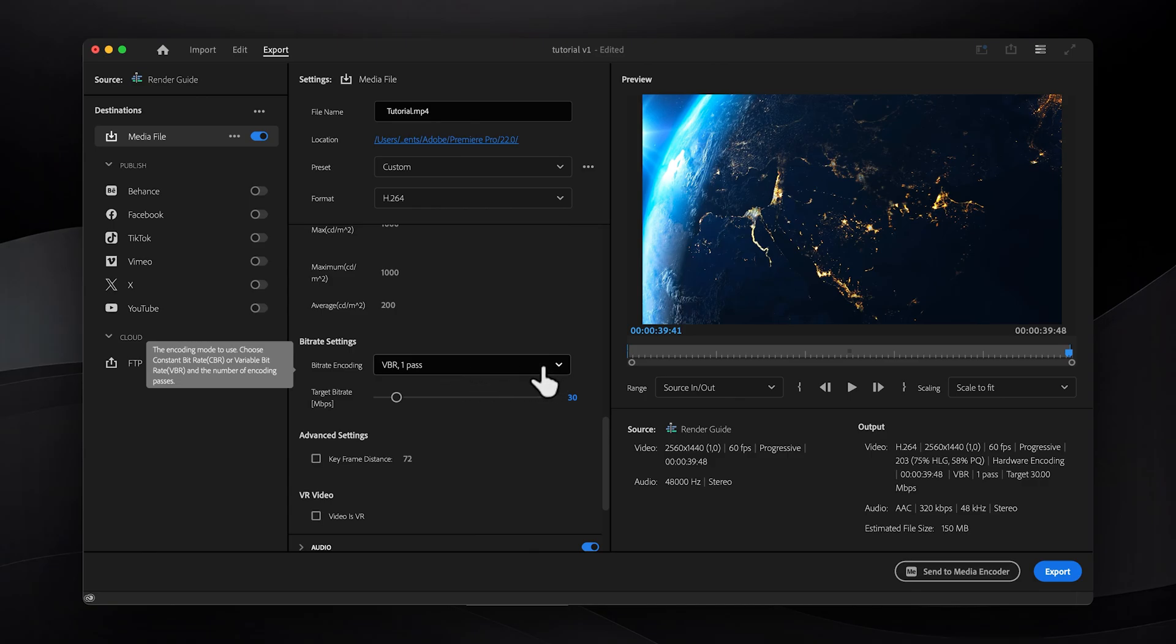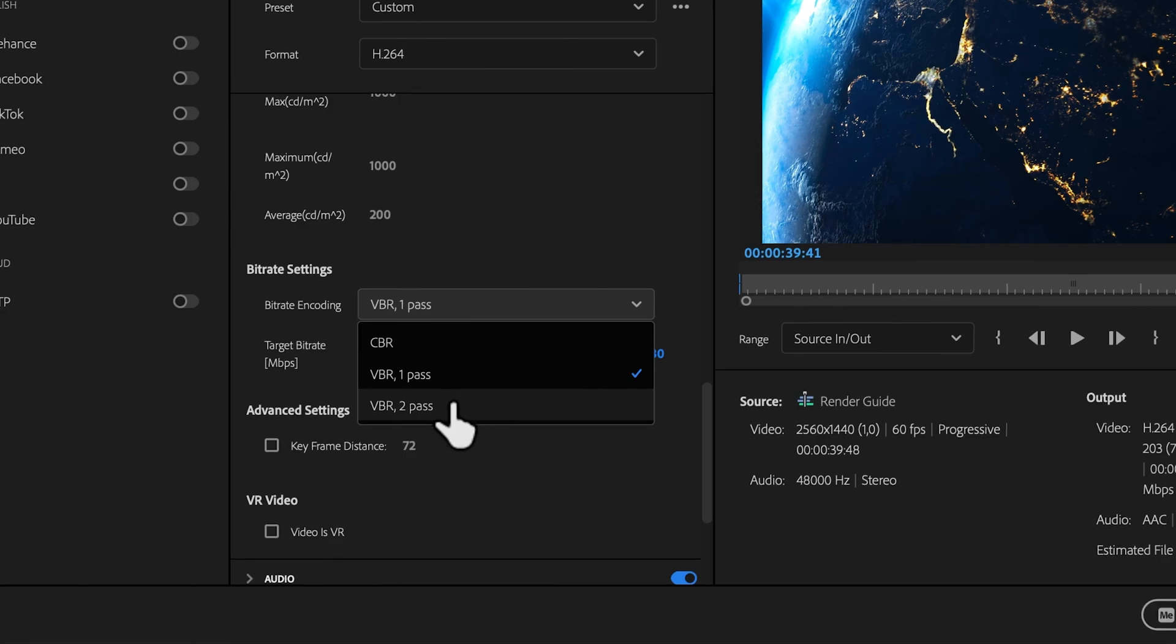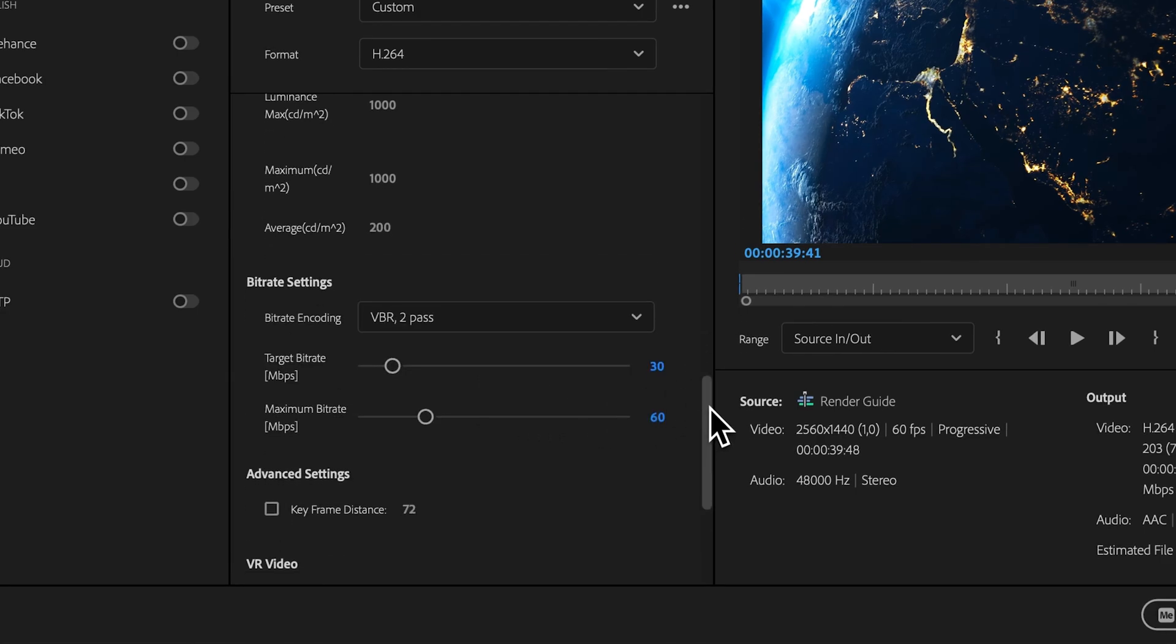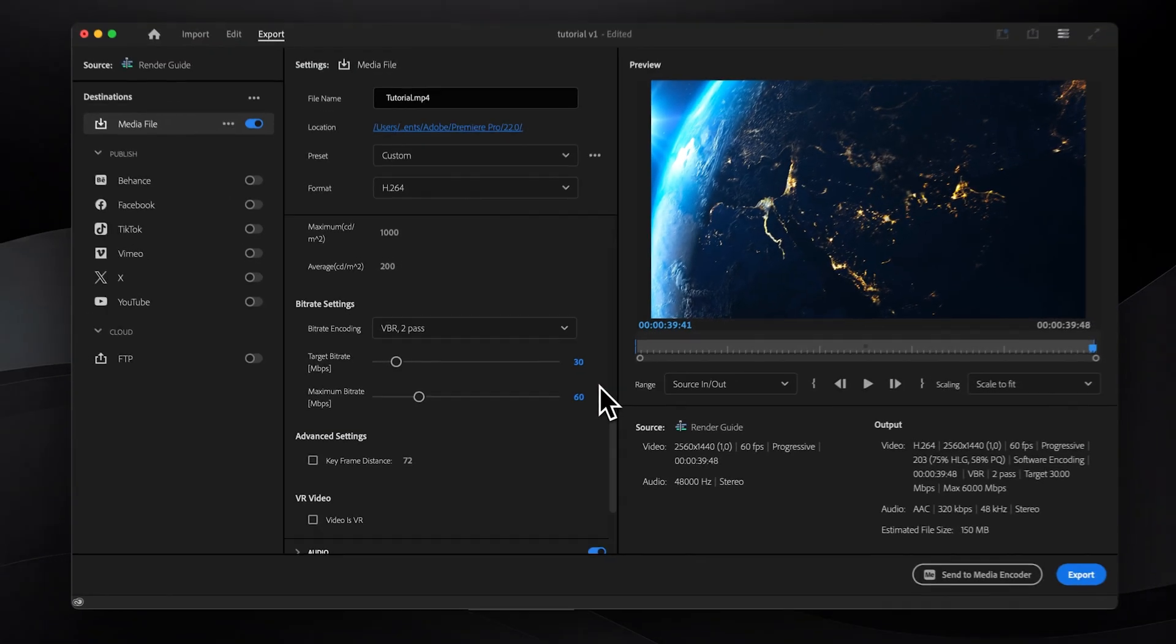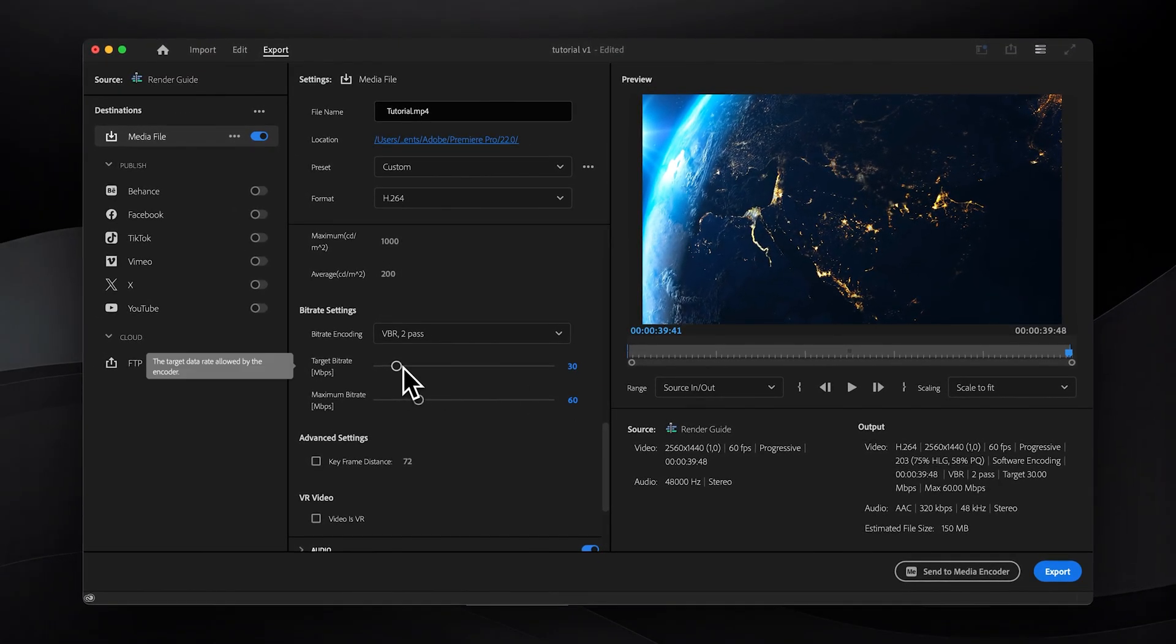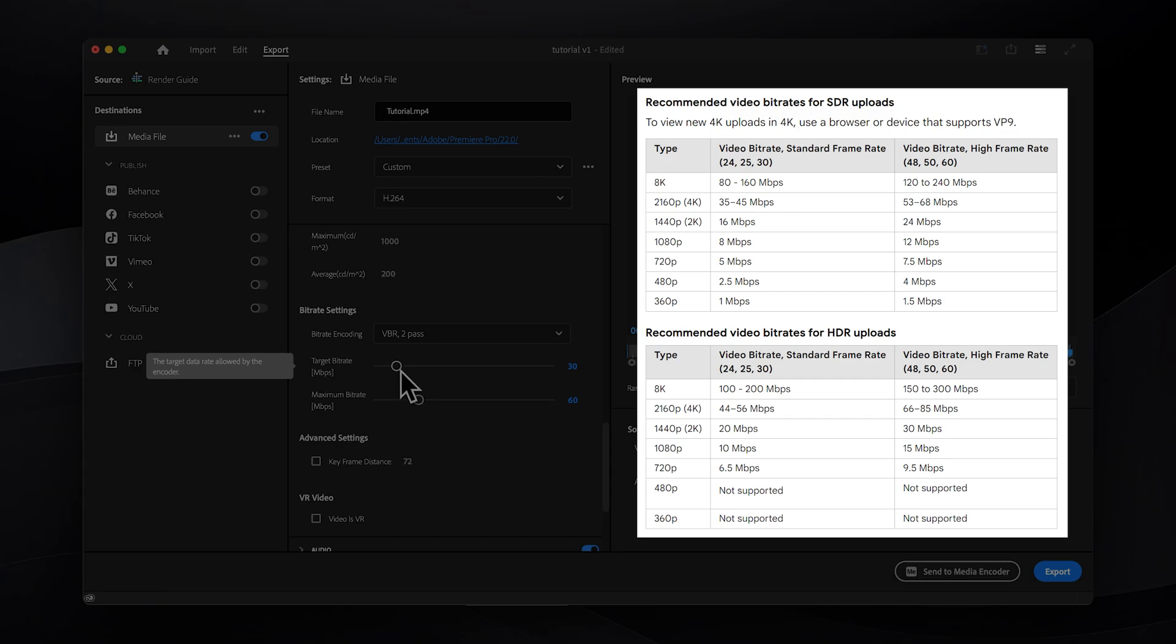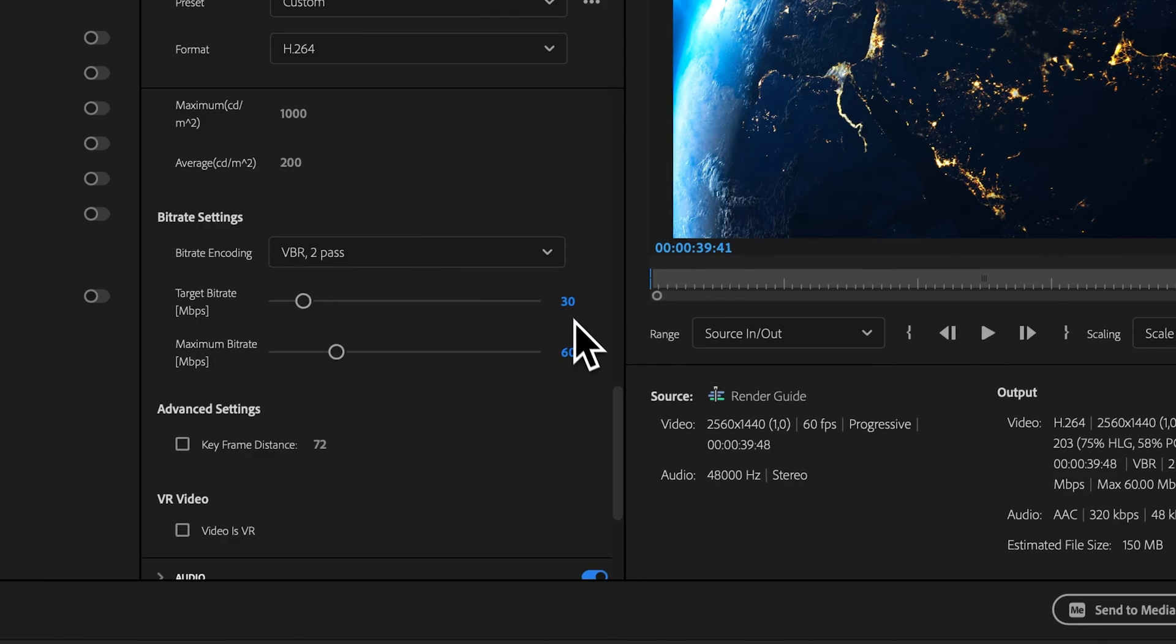However, if you have time, VBR 2 pass might offer slightly better quality, although it does take much longer to render. Now for the bitrate amount, it depends on your video resolution and frame rate. I'll display YouTube's recommended numbers on screen as they're pretty good. However, I usually increase them slightly, especially for action-heavy videos like gaming content. If you choose VBR 2 pass, remember to increase the maximum bitrate to roughly twice the target bitrate for optimal results.